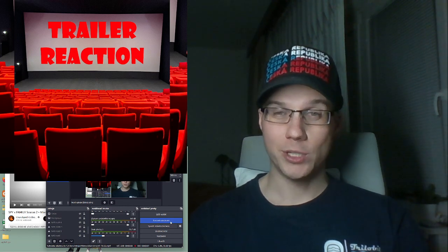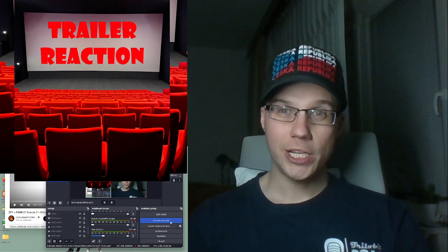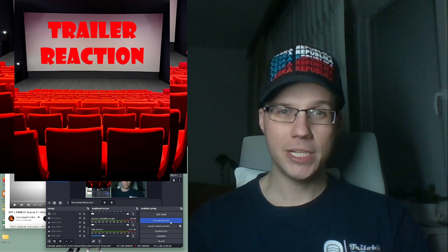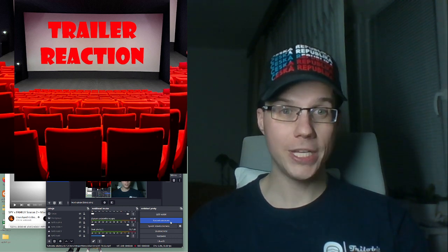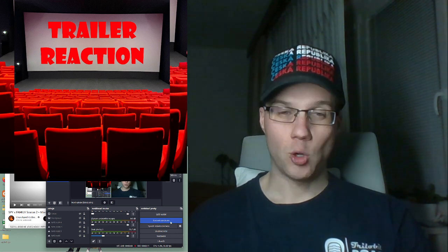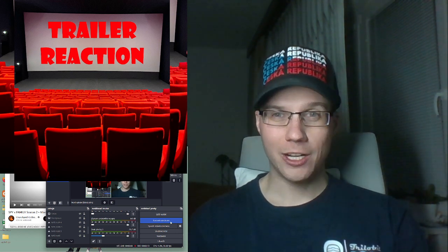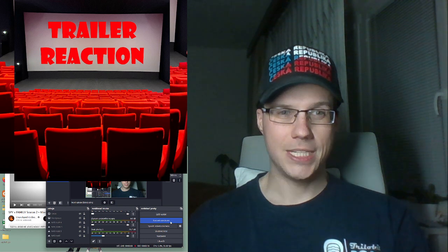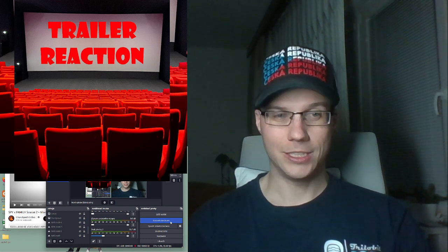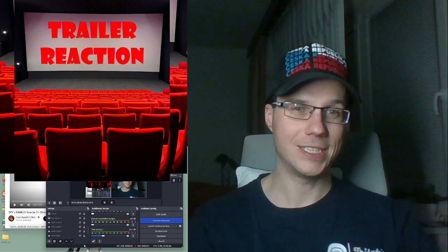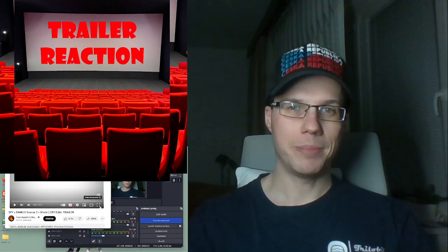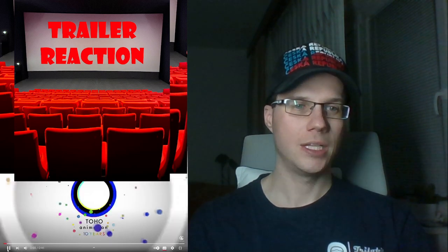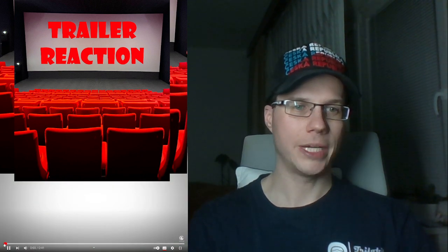Hello and welcome to my channel. I will make a reaction for the trailer for Spy X Family season 2 plus movie. I know it's an older trailer, but I didn't see it yet, so this is the reason why I'm watching this now. Let's prepare, give me a few seconds.